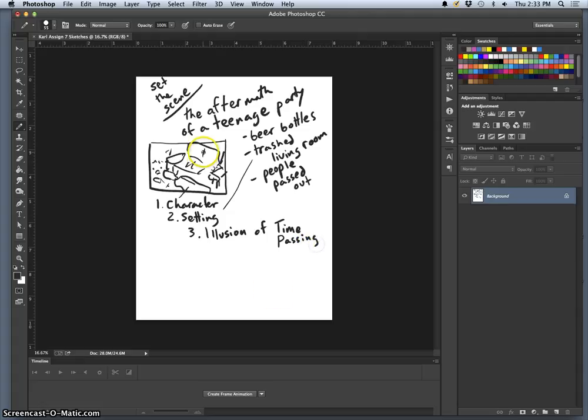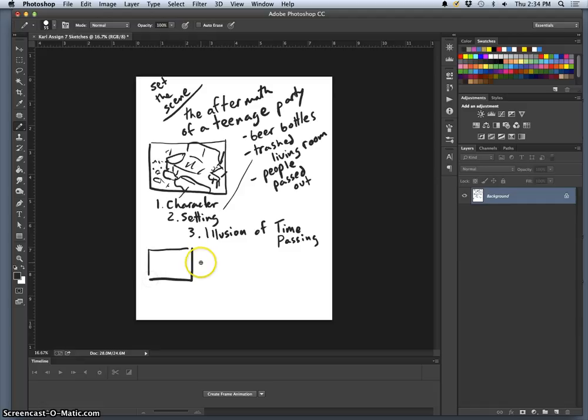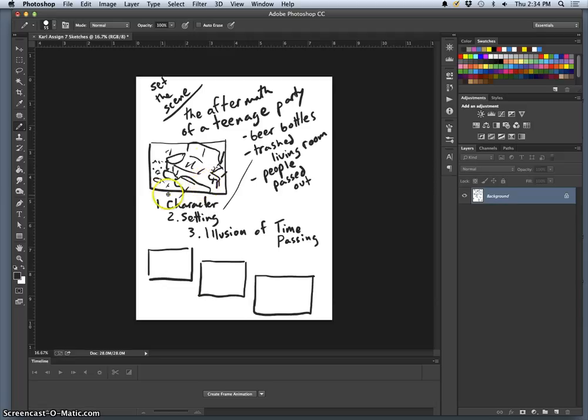Now what we could do is do this photo exactly the same way, or exactly the same composition, three different times. And that could work for this project.